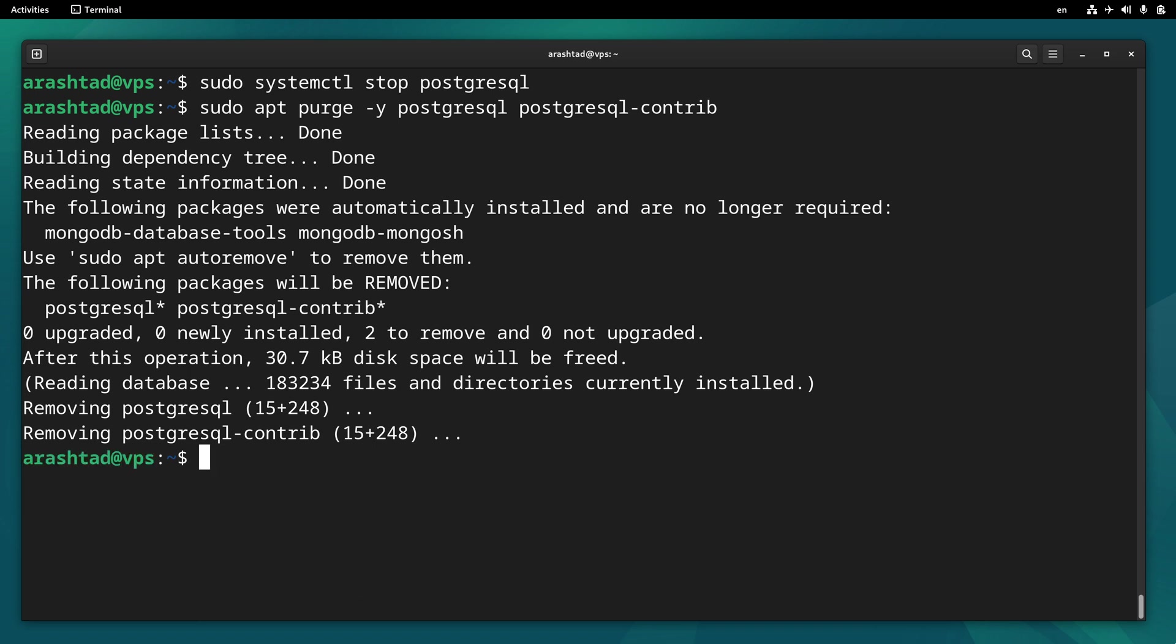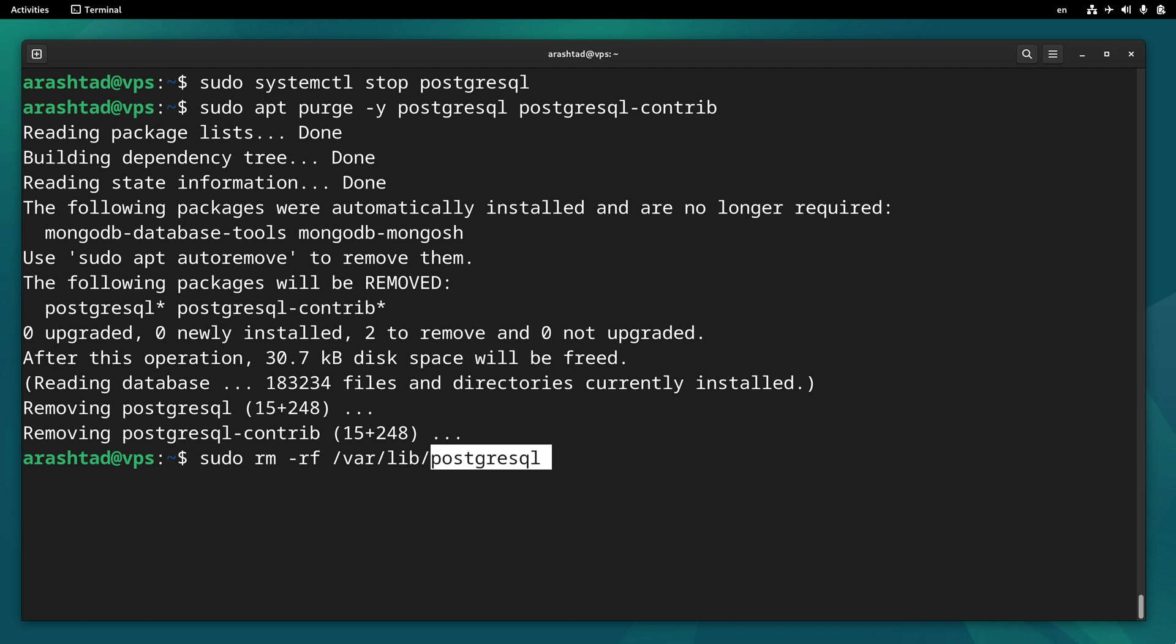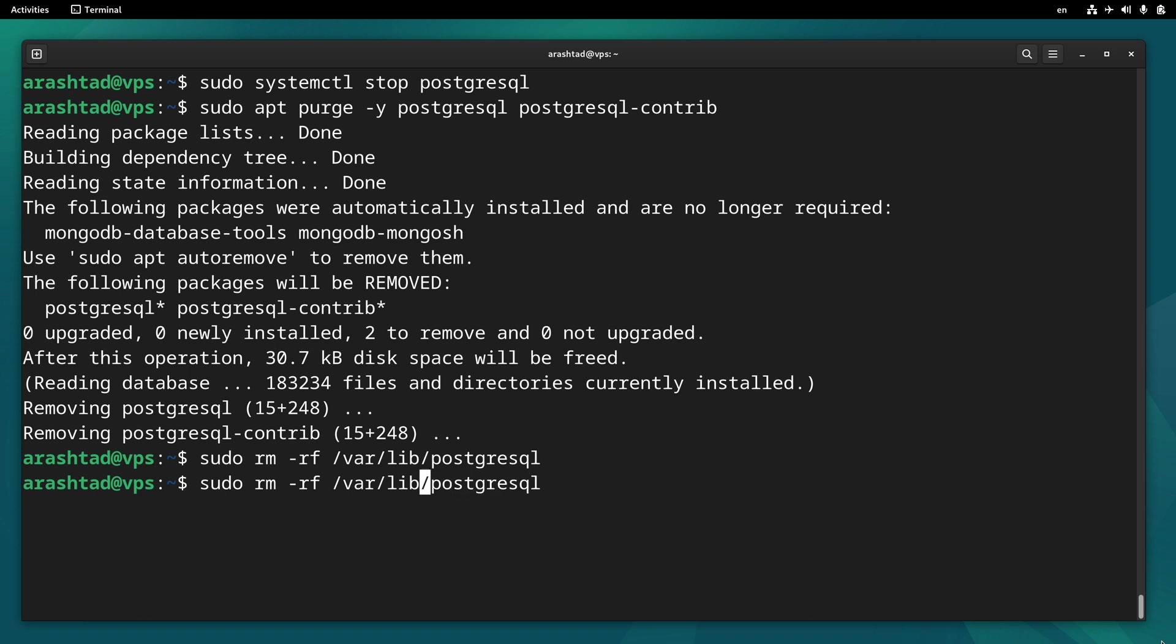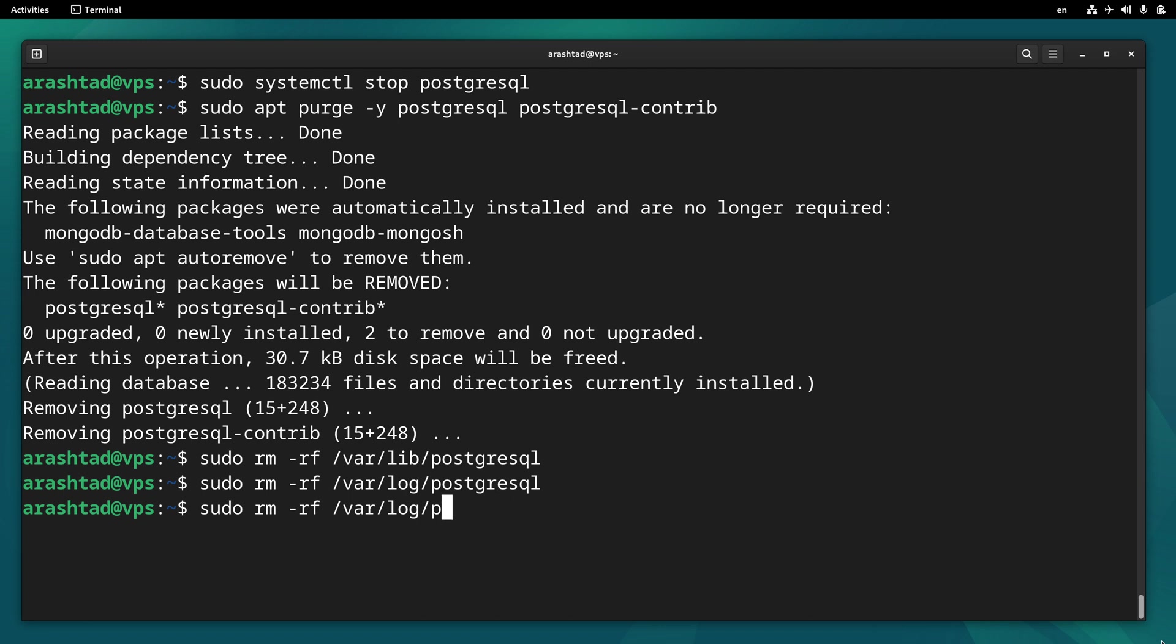Now that we have removed the package, we have some directories that we need to remove to make sure every data associated with PostgreSQL is removed. So do sudo rm -rf /var/lib/postgresql. And the other one will be in the log directory, so /var/log/postgresql. And the other one is in the /etc folder.